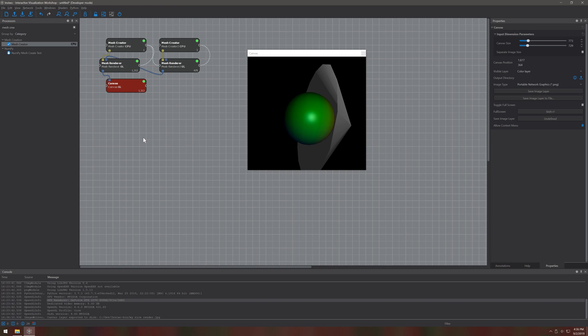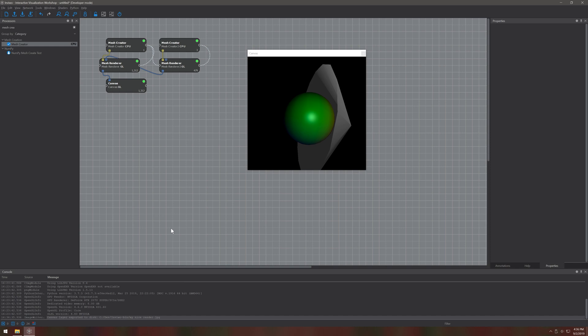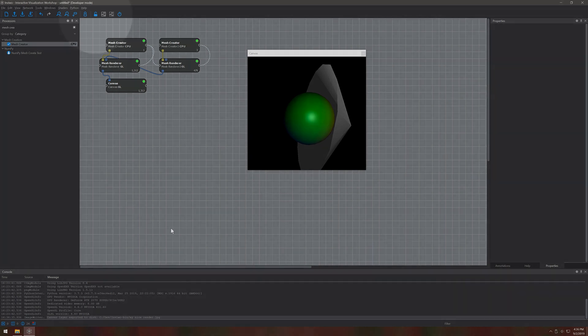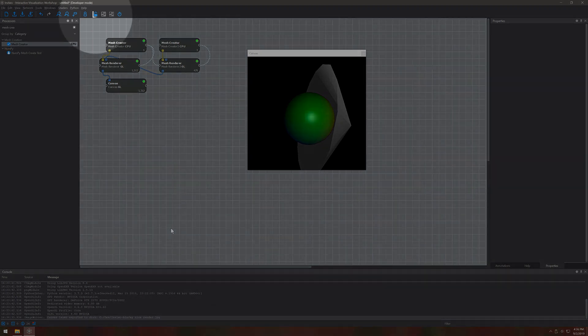Now for some neat tricks when working with large amounts of data, all the processing is just enormous. Usually whenever you change something in the network it will automatically try to compute a new output. But we can switch that behavior off with this button.